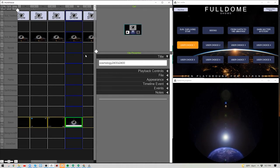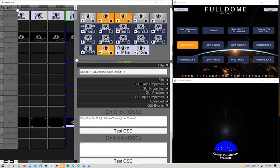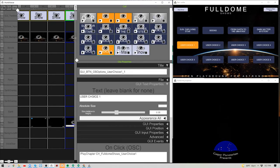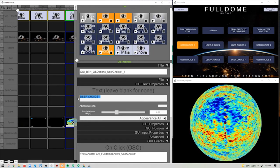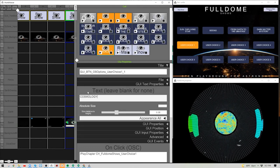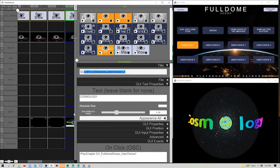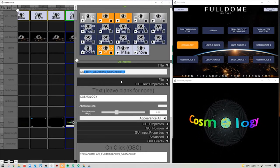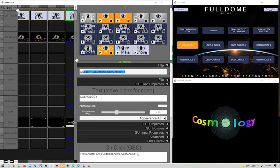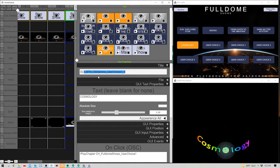Now we have that programmed, but it still says User Choice 1. So we want to come up into the GUI Text and Buttons track and find that button, and change the display text from User Choice 1 to Cosmology. I'm NOT going to update the title of the button, because the title is how all the scripting is referenced. I'll leave it as User Choice 1 — otherwise I'd have to update all the scripting.